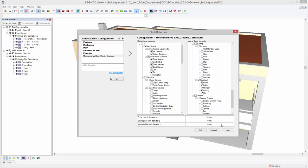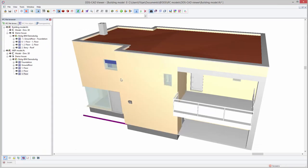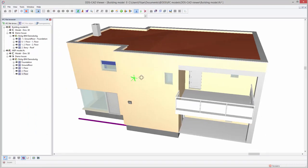To run your clash configuration, press the run button on the left. Whilst the clash detection is running in the background, you are free to continue navigating through your model.